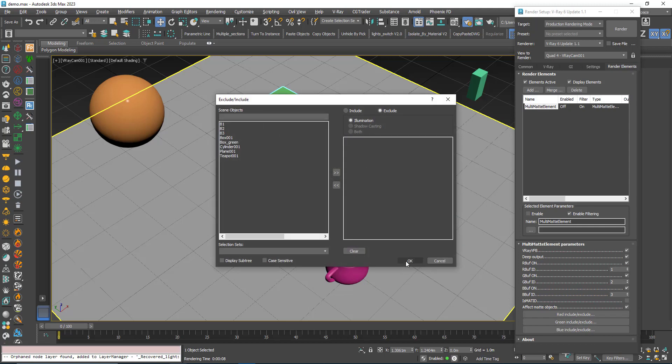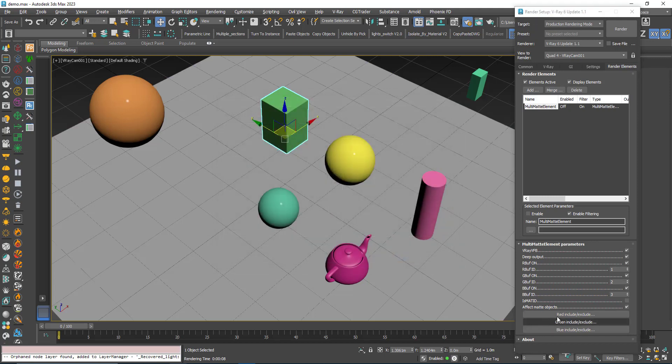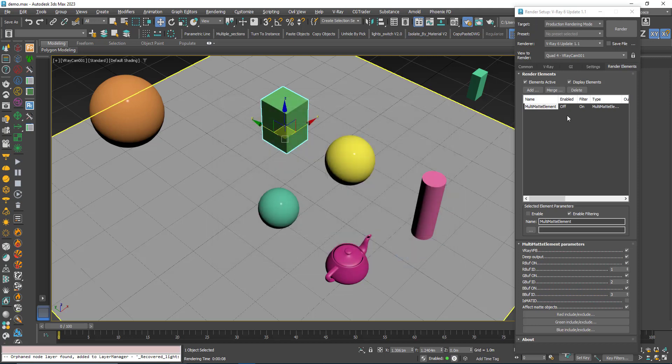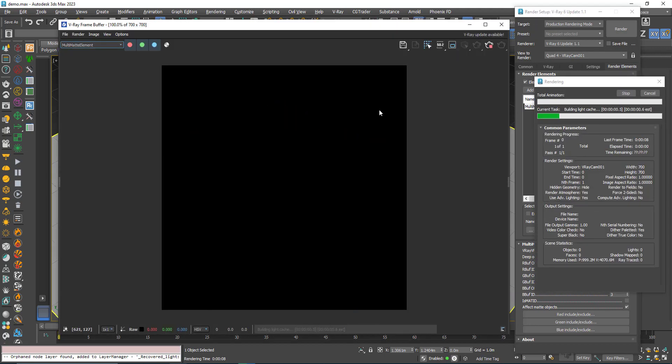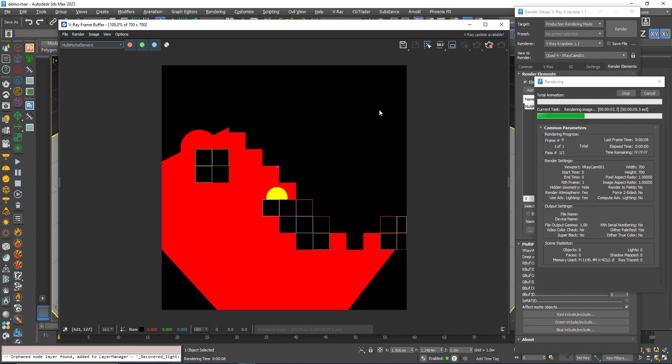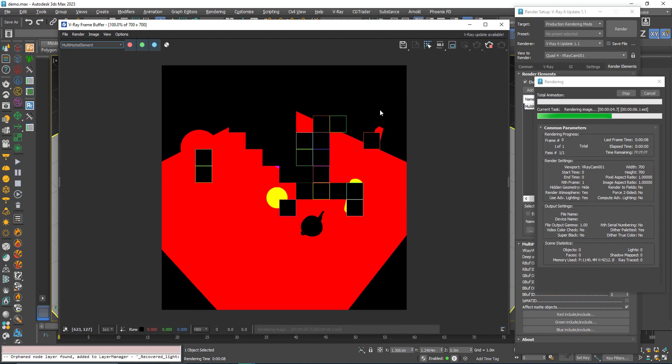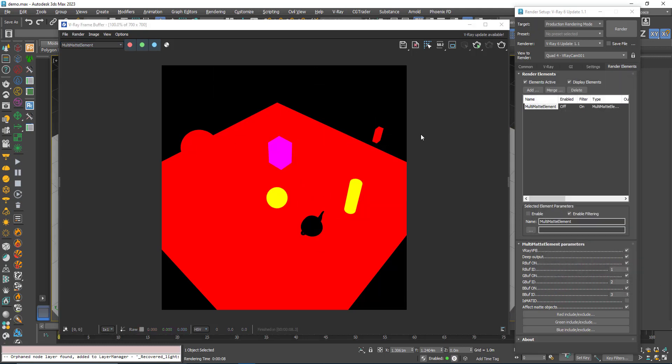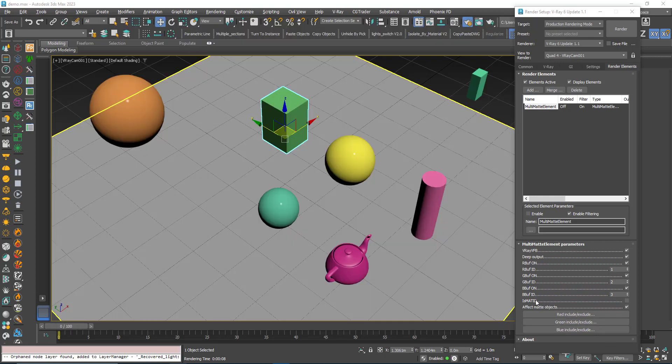So be aware what the include and exclude means. To see it more clearly I will choose the red channel since we have the sphere here that we can see it, and we can choose exclude. So now you understand what this means here.